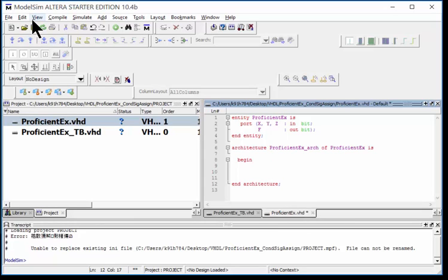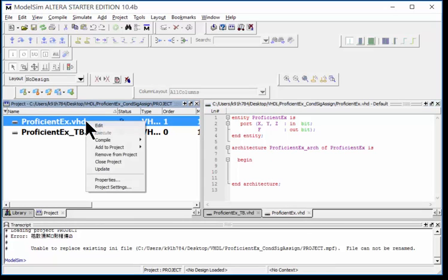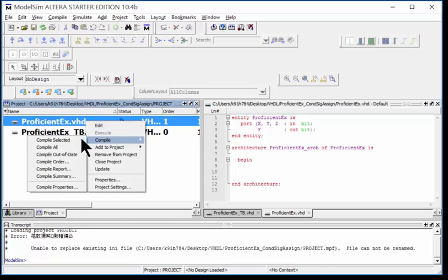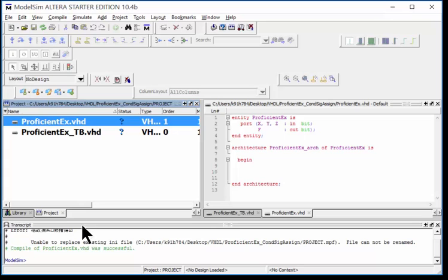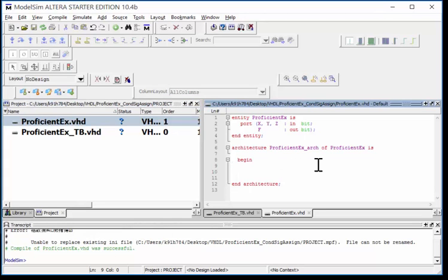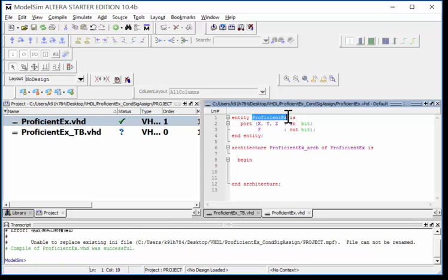I notice I need to save because I got the asterisk, so I go ahead and do that. Come over here, compile selected, and it's successful. No typos yet.